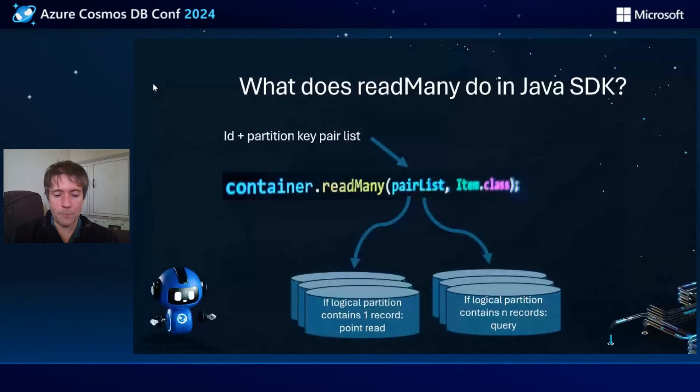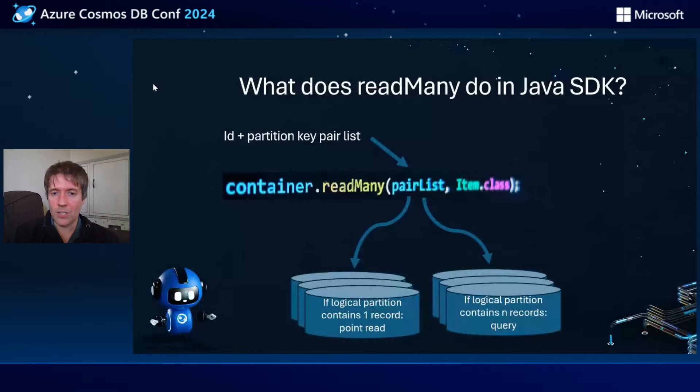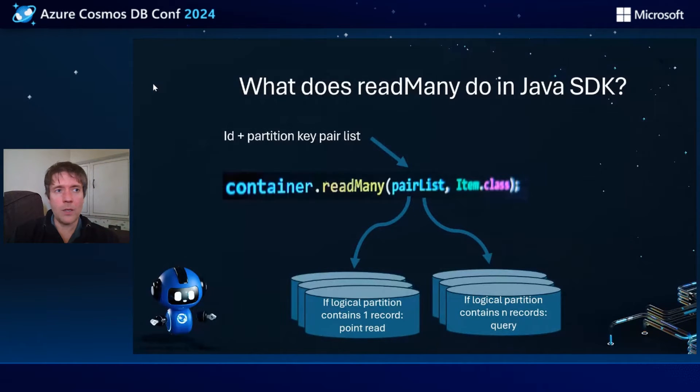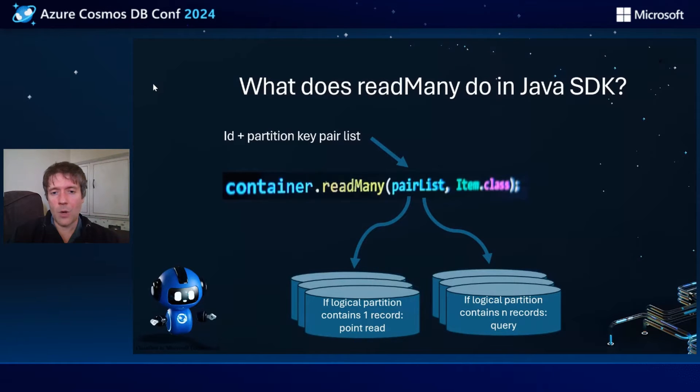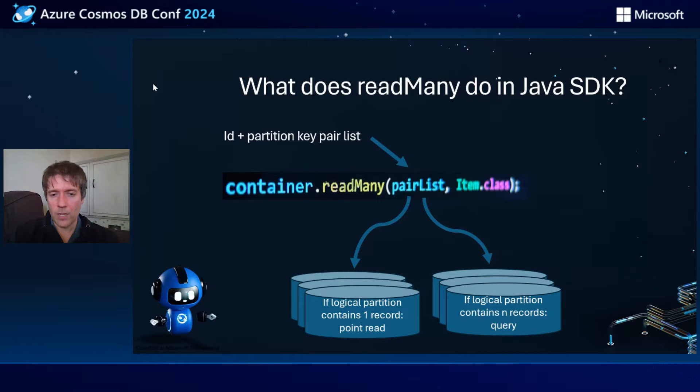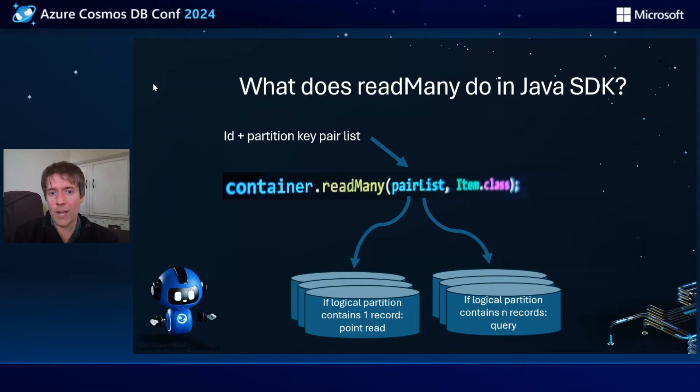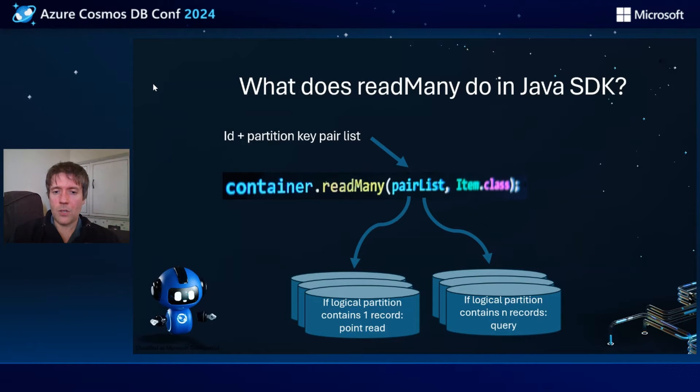And if any of those groups only have a single record in them, a point read will be executed. Otherwise, a query will be executed. There's an extra optimization there to strike the sweet spot between running queries with slightly higher latency but lower RU cost versus running point reads with lower latency but higher per record cost.